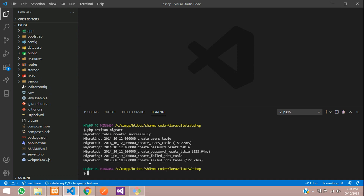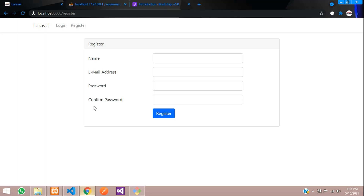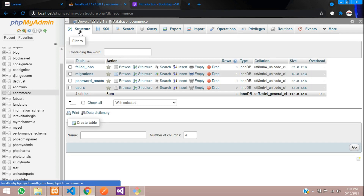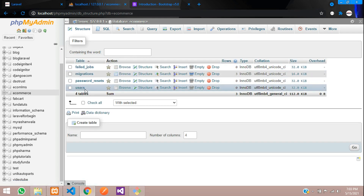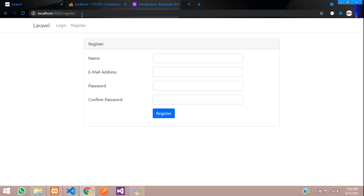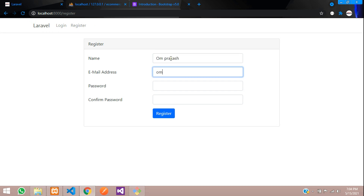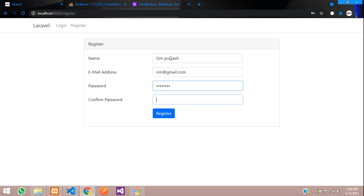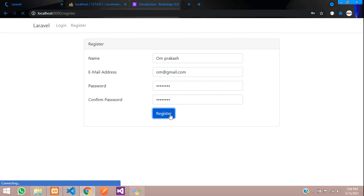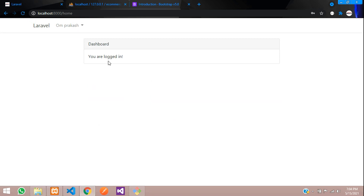All the database tables are migrated successfully. Let us check in our database — refresh and you can see the tables Laravel provides by default. Now let us register and check. I'll register — name: Om Prakash, email: om@gmail.com, password. Click register — you can see you are logged in. It registered and logged in successfully.